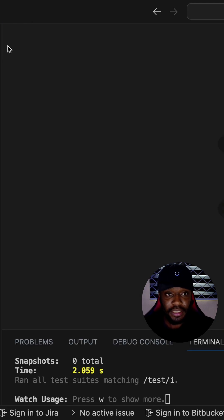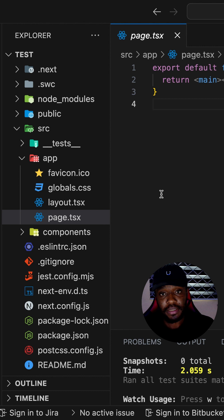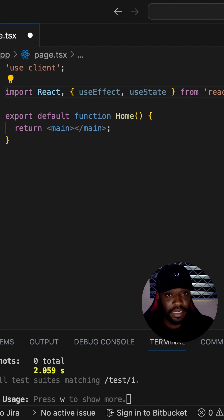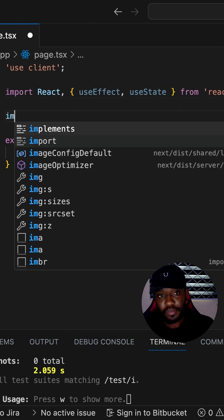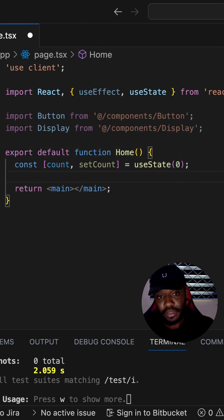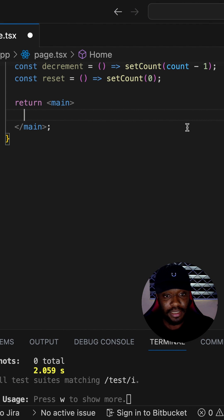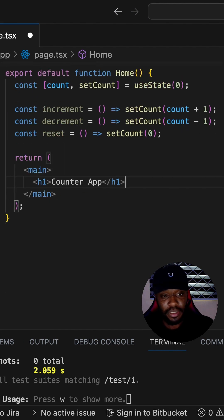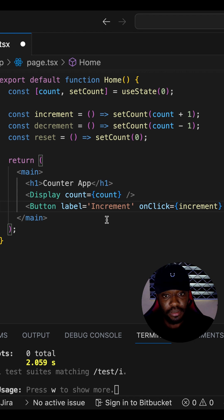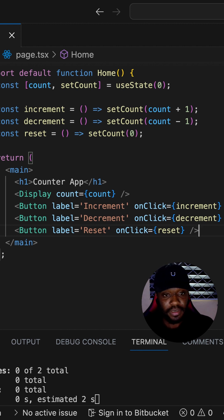Now let's make use of these components we've created. We go over to our app folder — the route folder — and in our page.tsx, which is our homepage, we add use client because we are going to be managing state. We have imports from React and then import the Button and Display components. We have a count state starting at zero, an increment function, a decrement function, and a reset function which update the count state. In our returned JSX, we have an h1 for the counter application, the Display component showing the count, and buttons to increment, decrement, and reset the count.